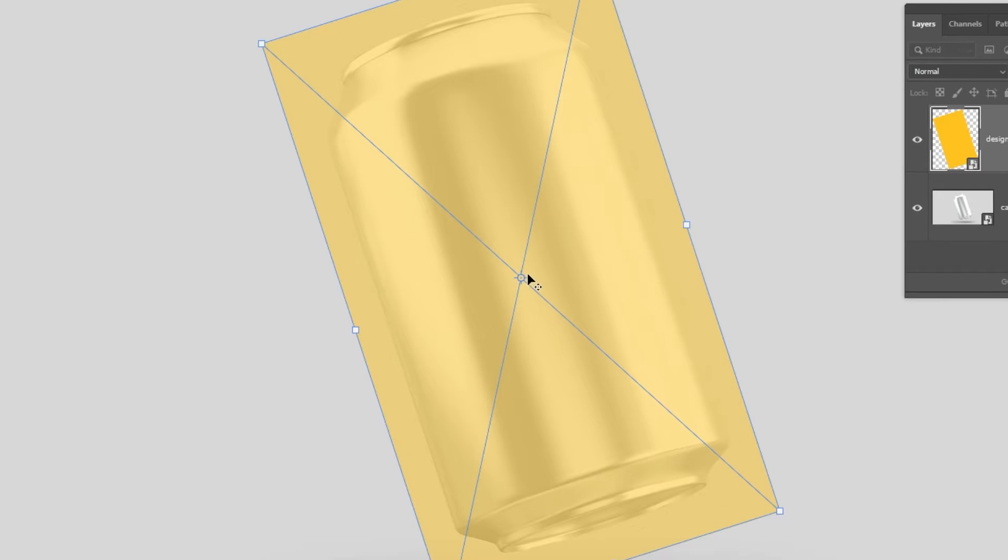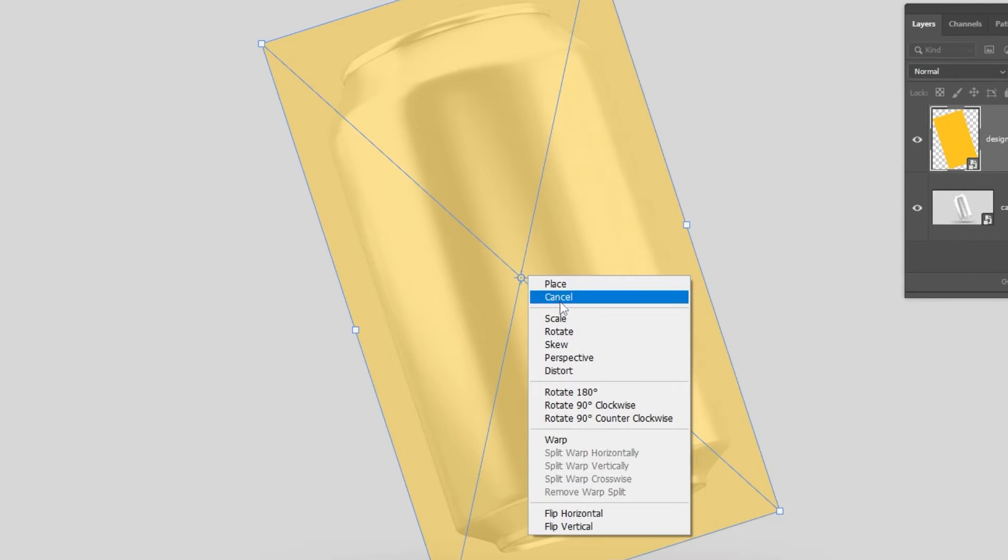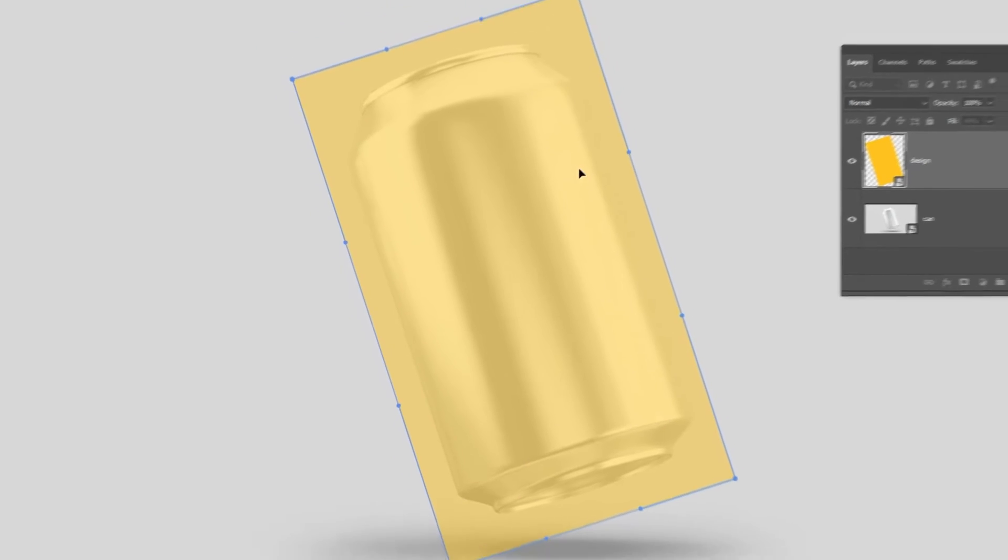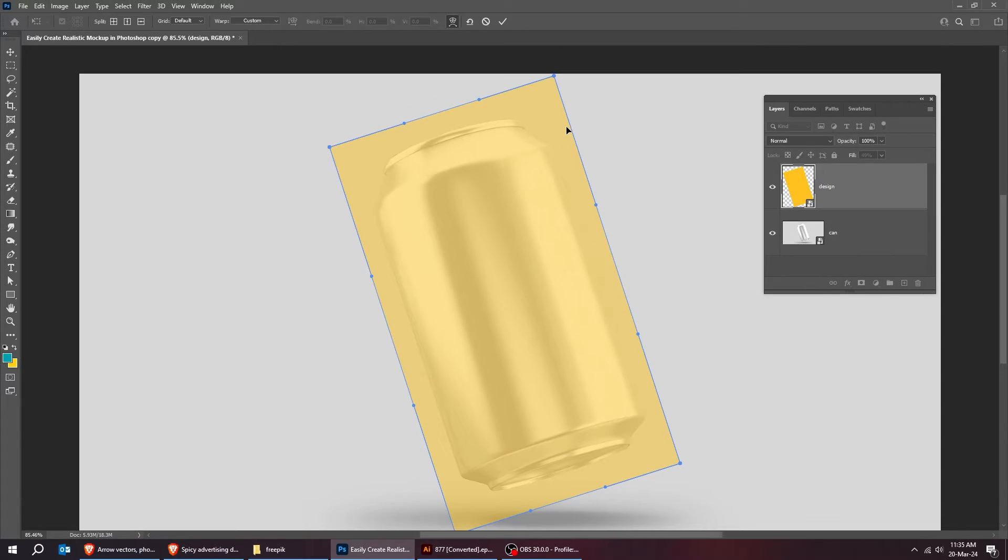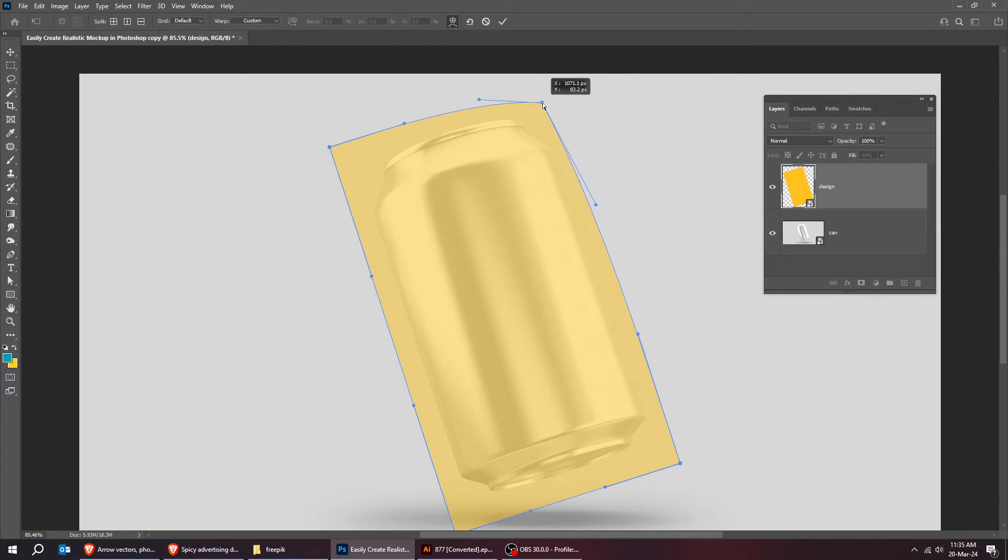Right click and choose warp. Follow this process. Try to make the rectangle as close as possible to the can.